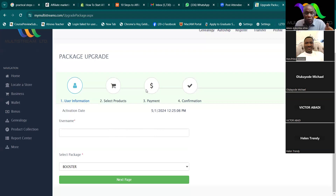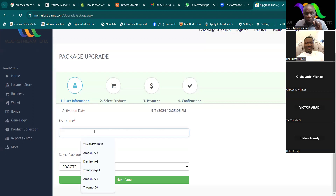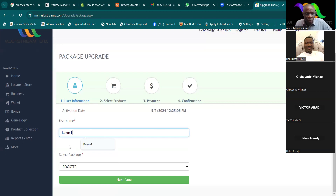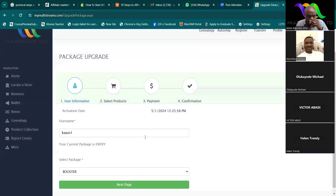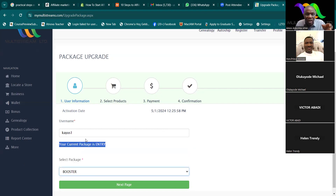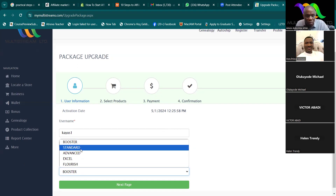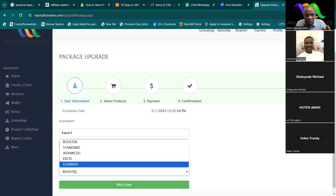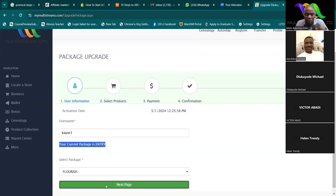Even here I can upgrade for somebody else. Let me take it that I want to upgrade for a user — 'use1.' I type it here. Now it's generating. You can see it shows that the current package is Entry level. You now choose to upgrade — options are between Booster, Standard, Advanced. Let's say I want to do Flourish, the highest. I put it on Flourish then click Next Page.